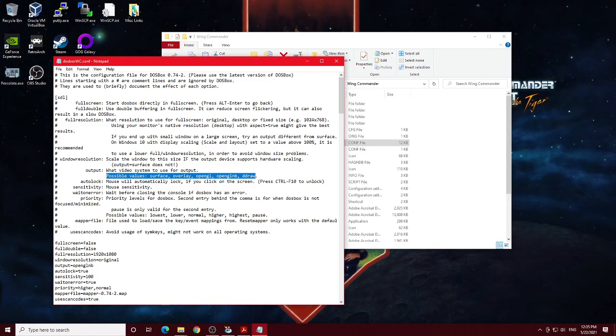Surface is one of those values that they say to use in case nothing else works. It's a last ditch effort to get things working and the majority of people will not want to touch the surface output at all. For me, OpenGL works a little bit better from a performance standpoint.